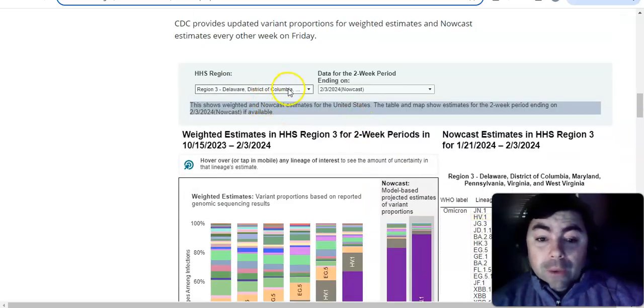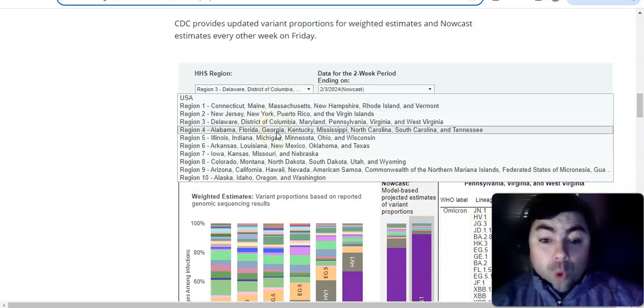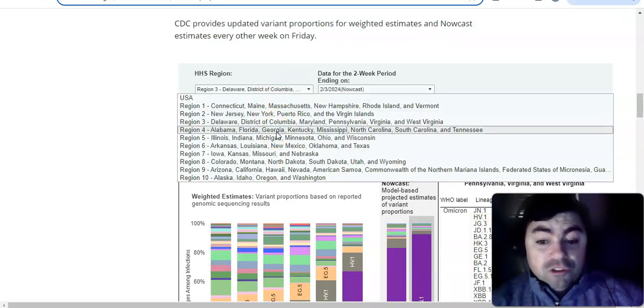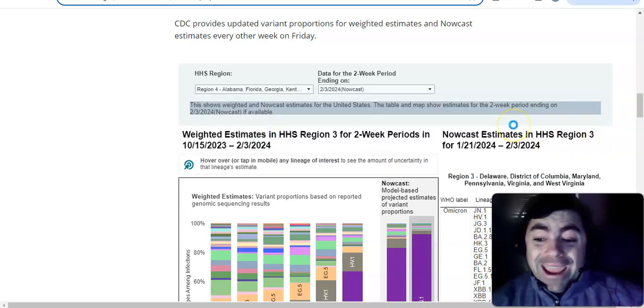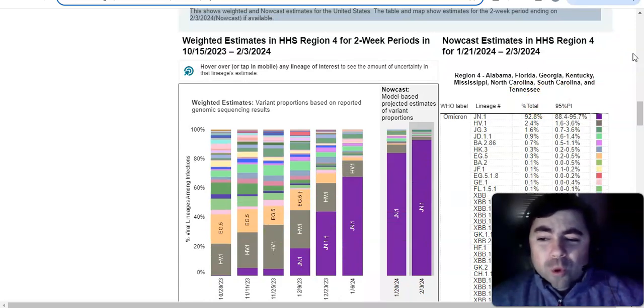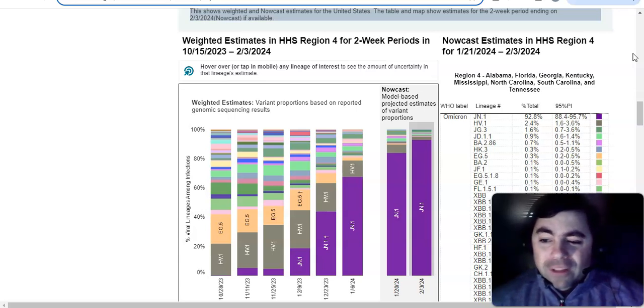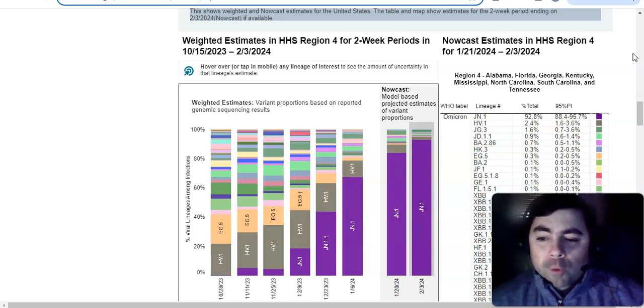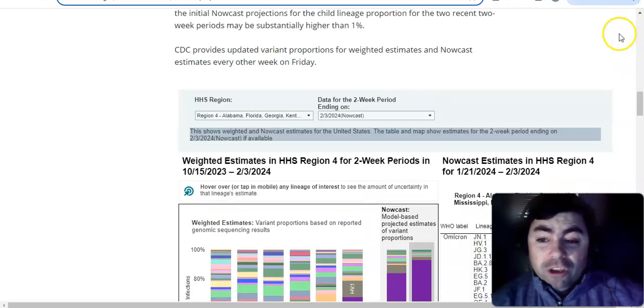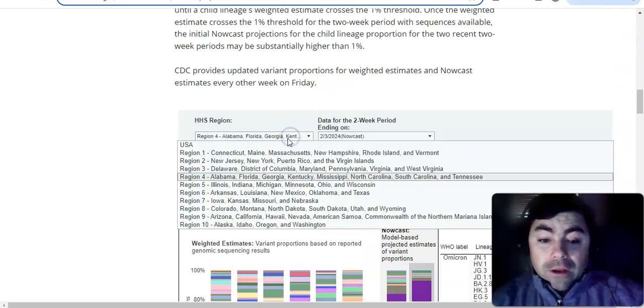Now we go to region 4. Alabama, Florida, Georgia, Kentucky, Mississippi, North Carolina, South Carolina, and Tennessee. In this region, you will see JN.1 is at 92.8%. HV.1 variant is at 2.4%. The JG.3 variant is at 1.6%.